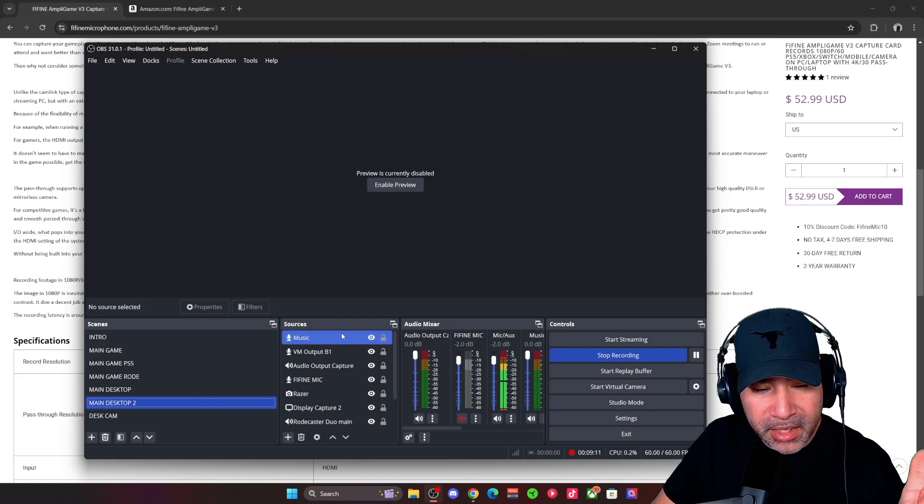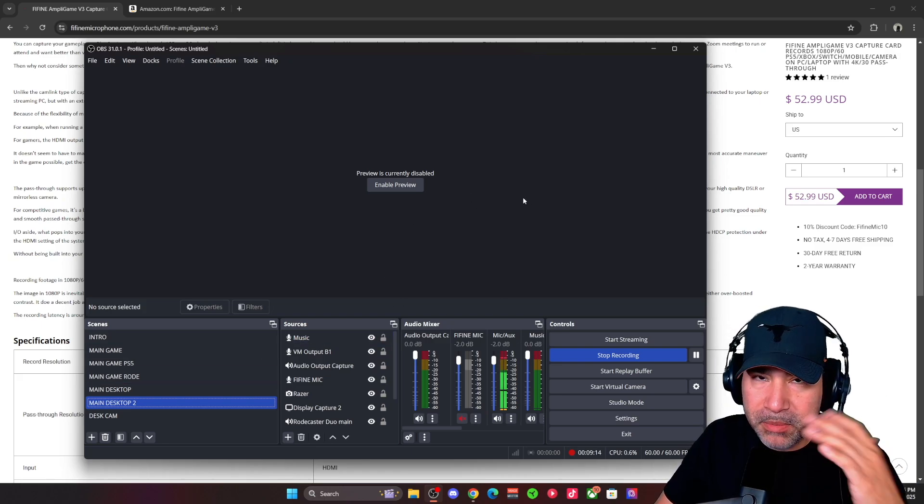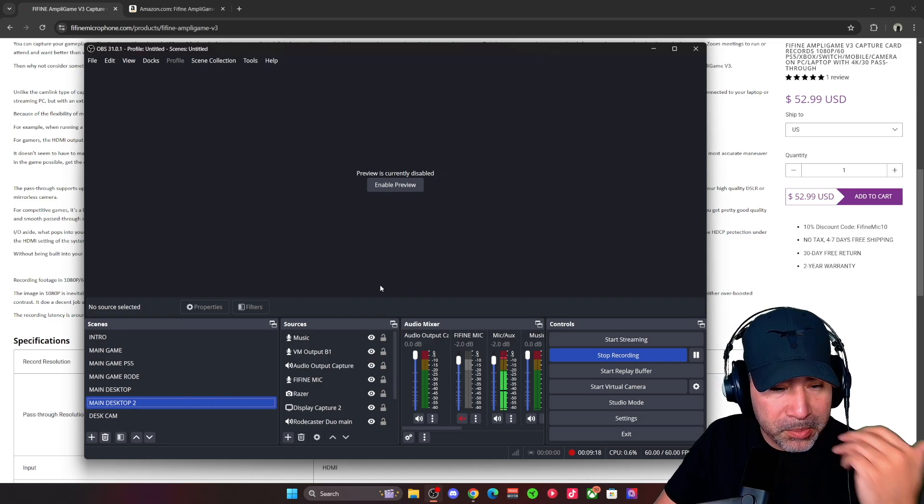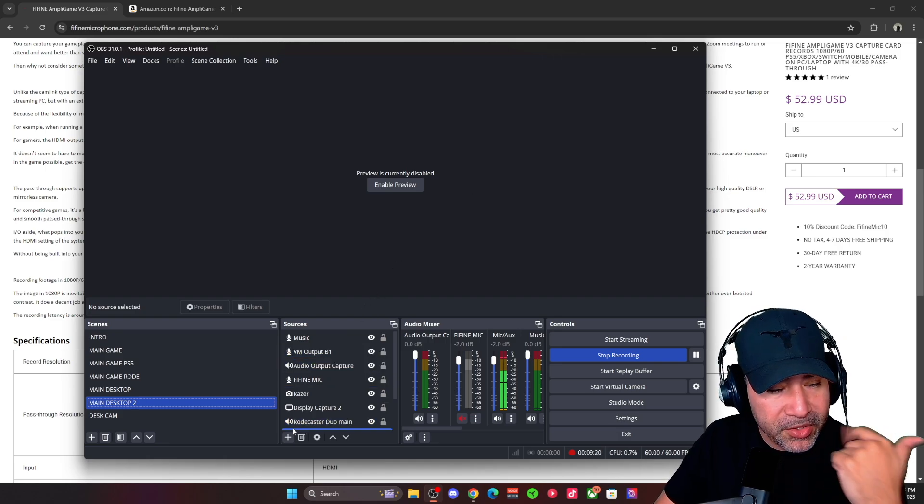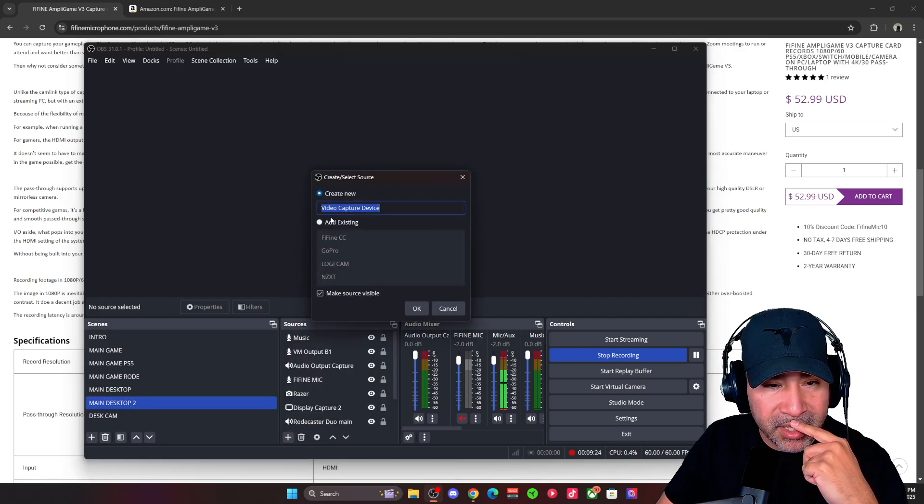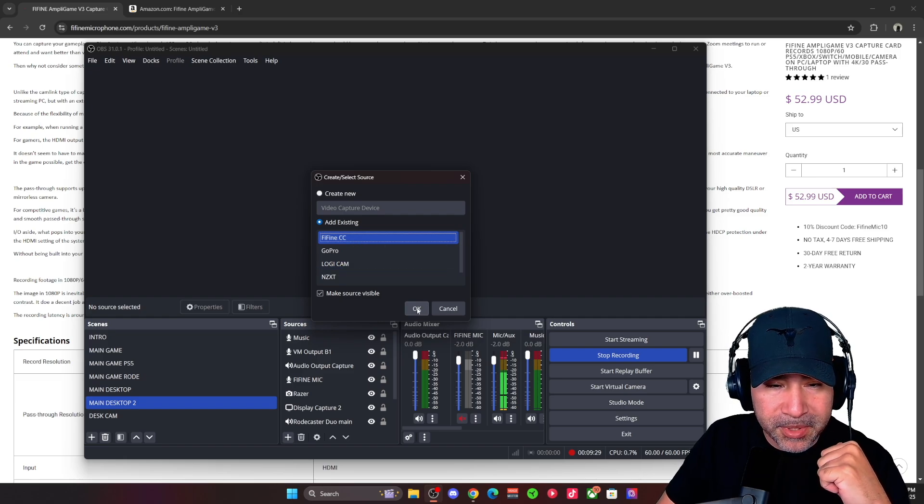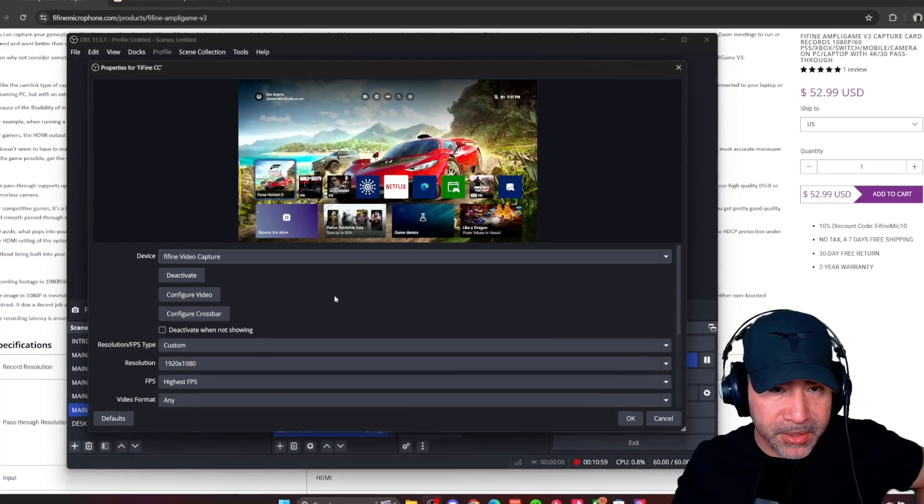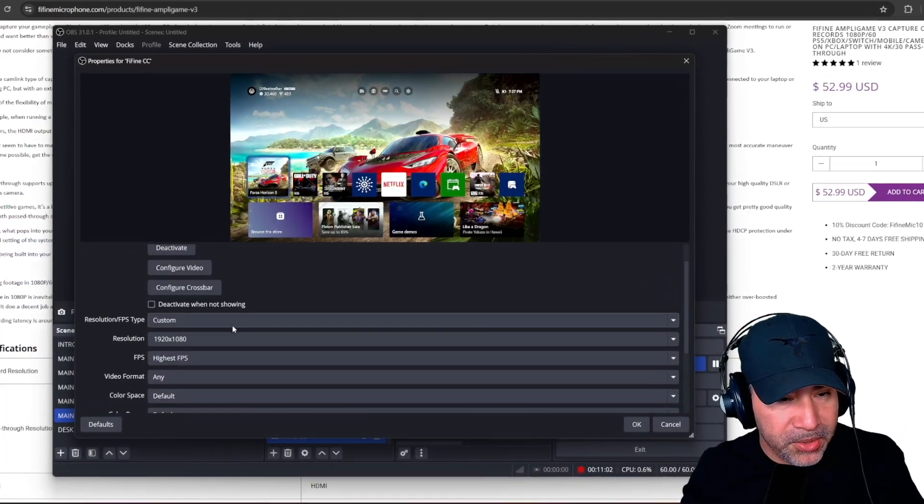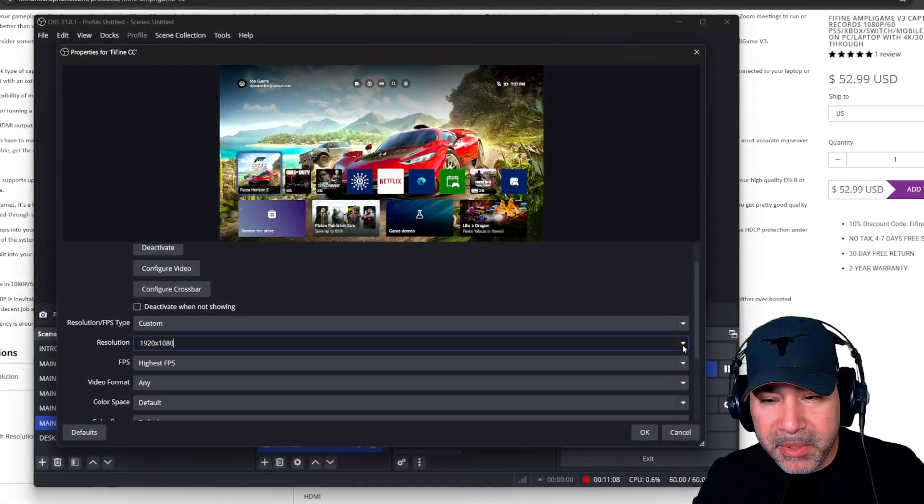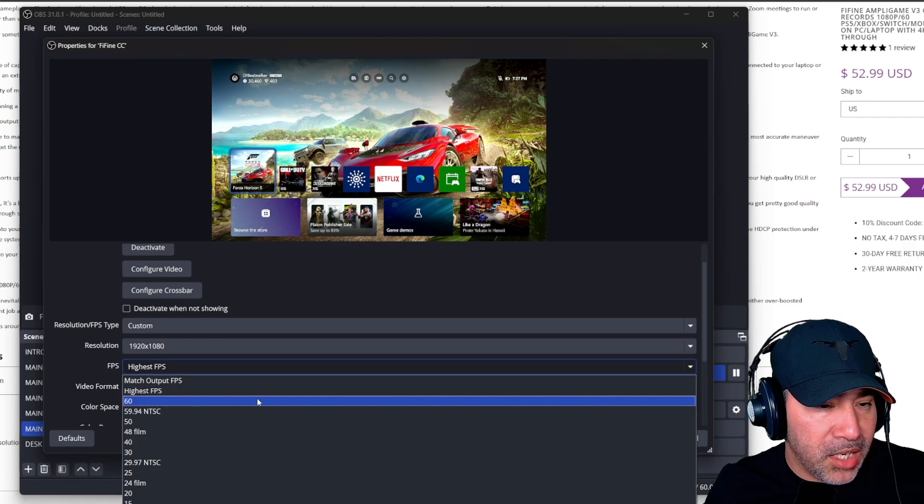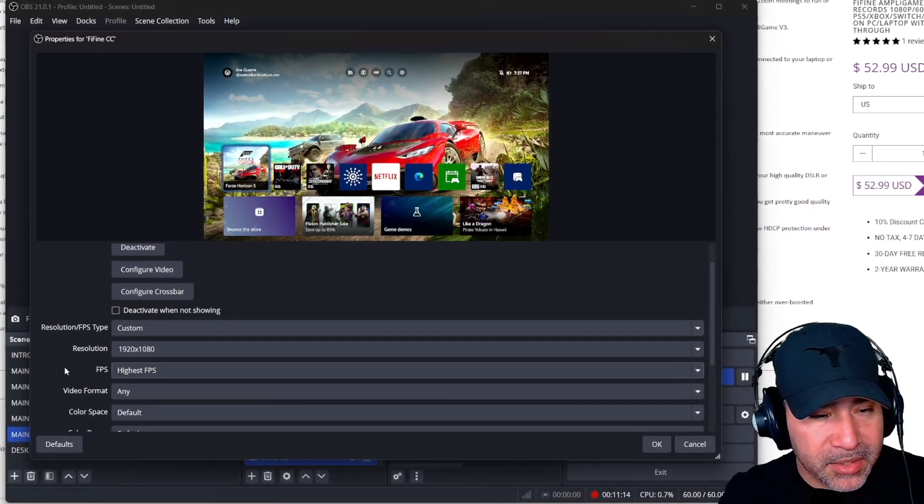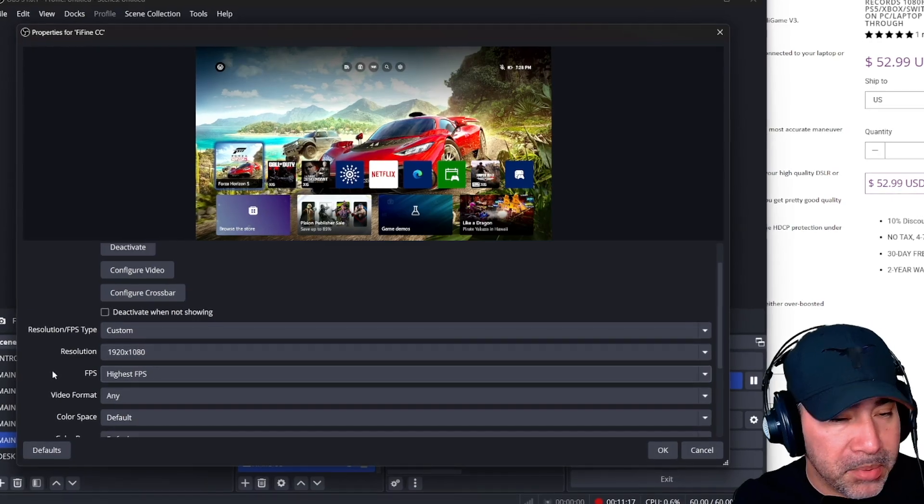Taking a look at what it looks like in your streaming software, it's pretty much plug and play. Once you plug it in, you'll come into your streaming software OBS or Streamlabs OBS, and you're going to add a video capture device. Once you select the Fafine video capture, you're pretty much ready to go. You do have some custom resolutions that you can set. 1080p is the max, and then FPS up to 60. I always just select highest FPS just to max out any FPS depending on what game you're playing.